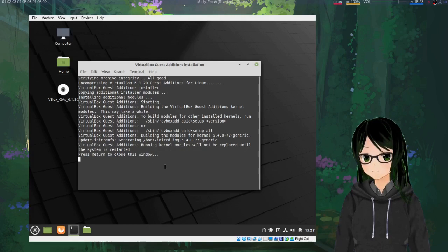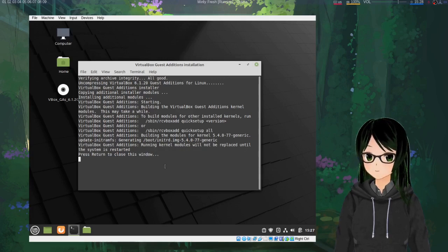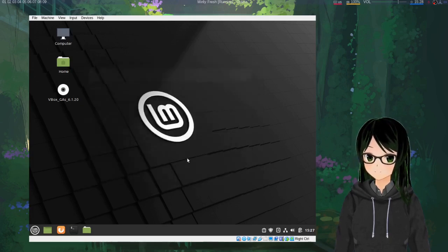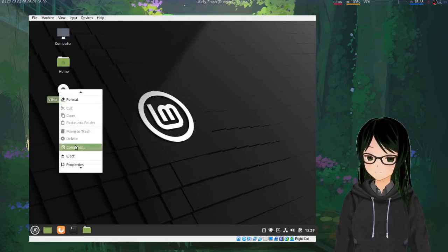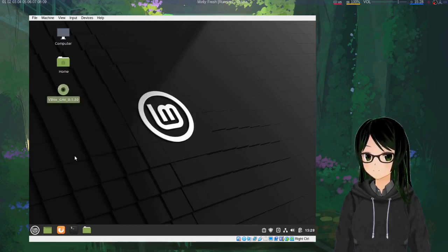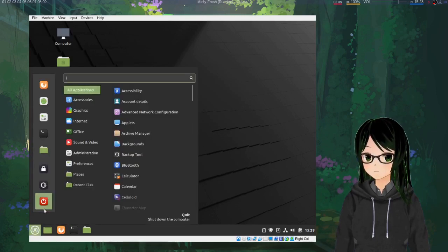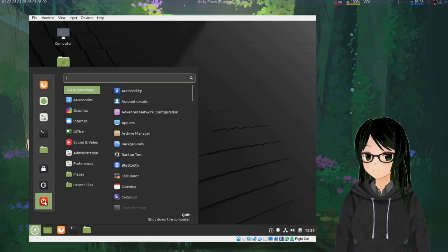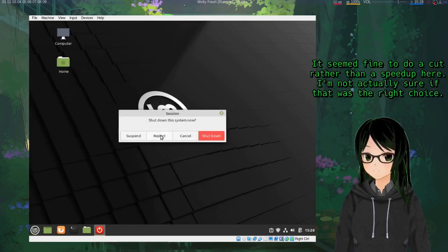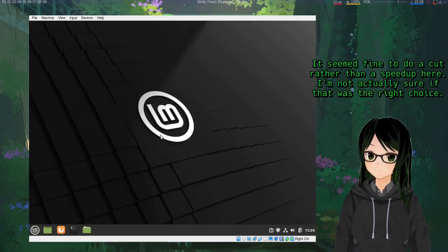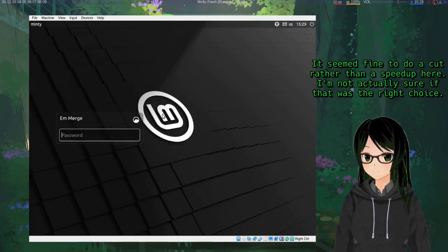Okay, so then when it says to press return to close, just hit enter, eject the disk, and reboot the VM. All right, so then just sign back in.